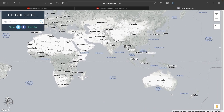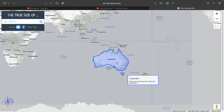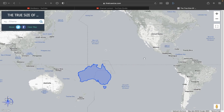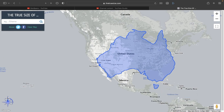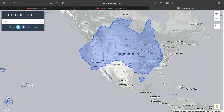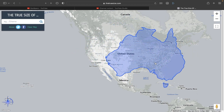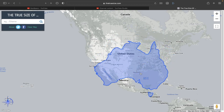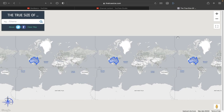We can get started with Australia as an example. It shows up like this and it gets bigger the further away from the equator. So here we can see what Australia looks like over the United States — not very surprising, but it'll get more interesting as we go on.